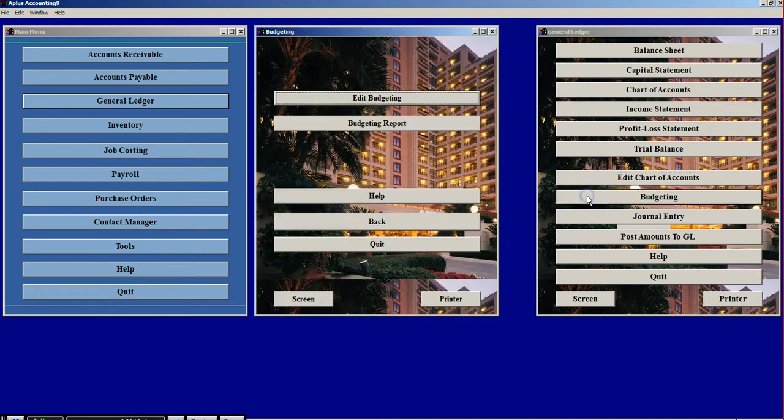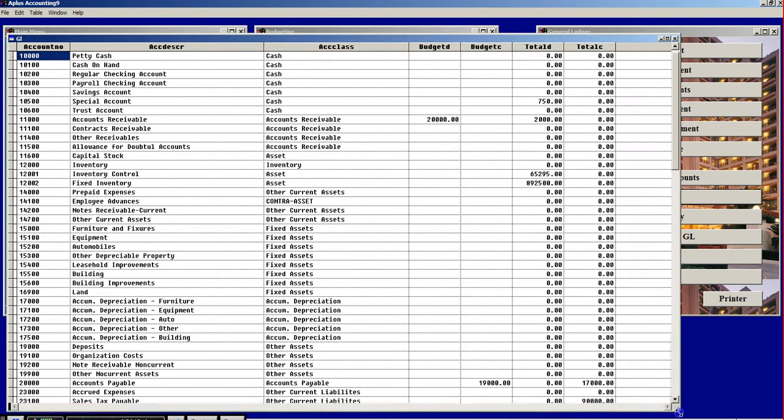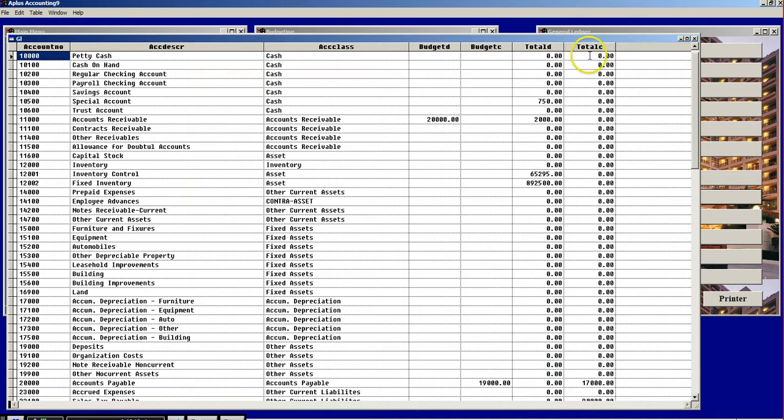If I was to click on Budgeting and then click on Edit Budgeting, I would see a parallel chart of Accounts with some other fields added in. That shows me the state of how I want my business to be managed. And to the right I see the state of how my business actually is.